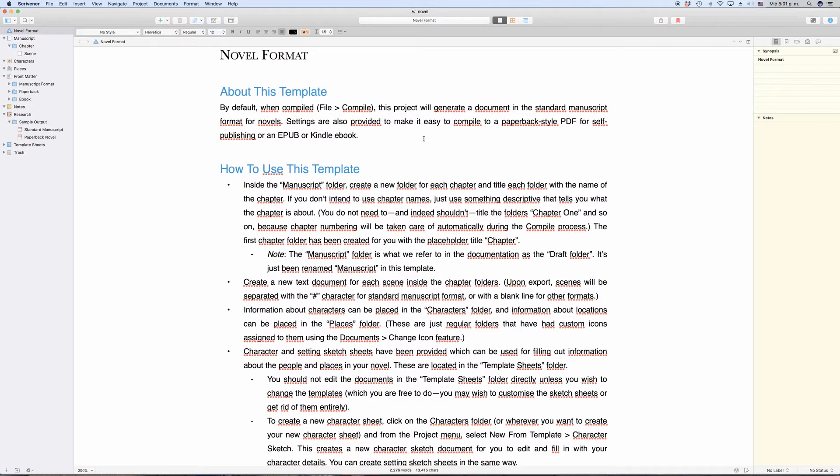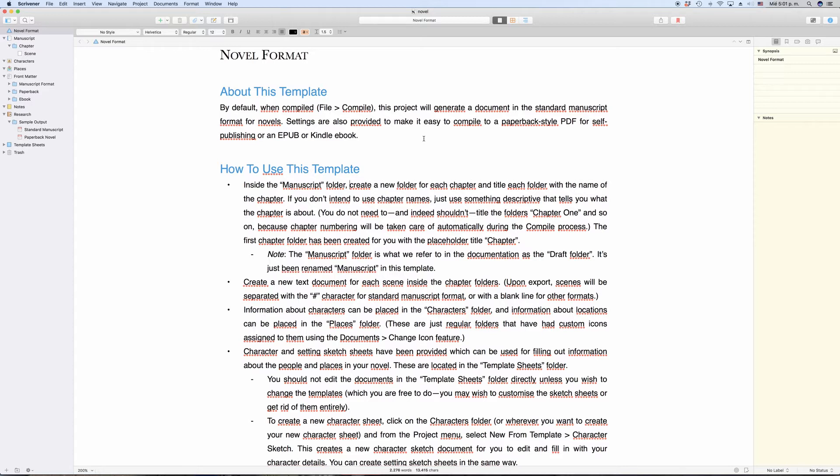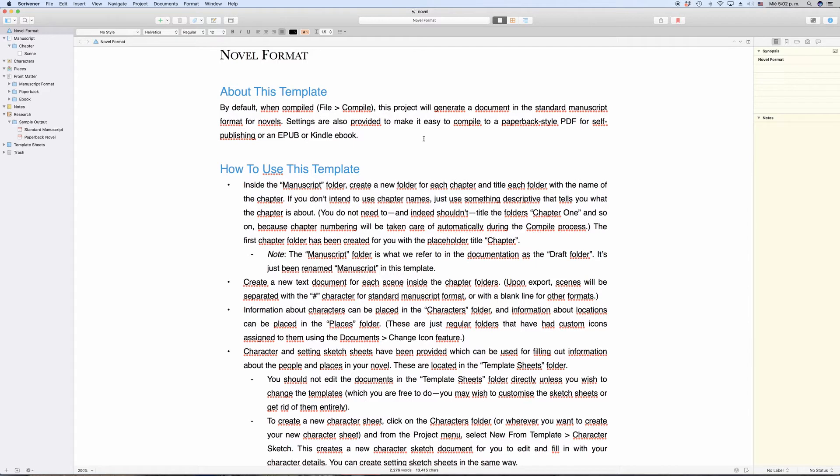We are used to using folders in file explorers, where their only purpose is to hold other files or folders. The folders, items themselves, do not hold information apart from their own name. They're only used to hold other items, nothing more. In Scrivener, this is different. In terms of what files and folders can do, they almost have the same functionality. A file can hold content as well as sub-documents, and a folder can hold content as well as sub-documents.